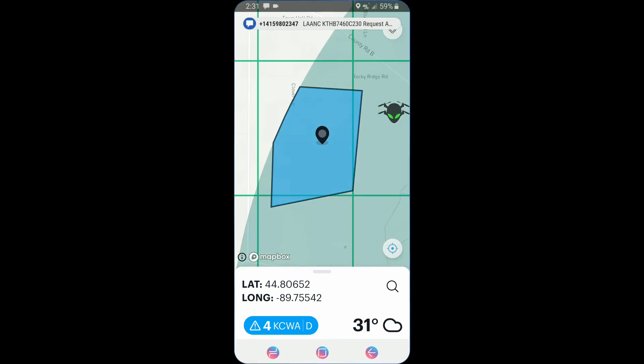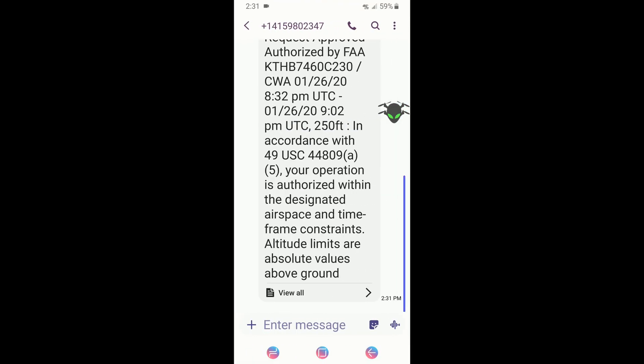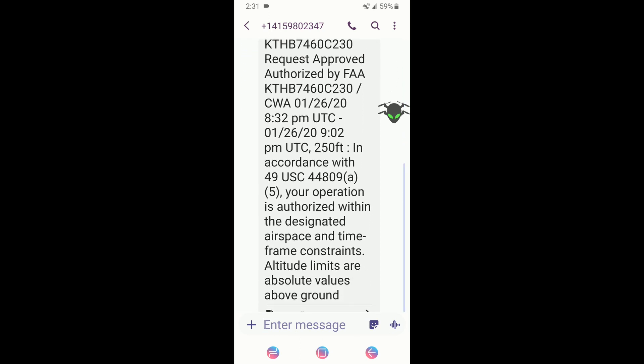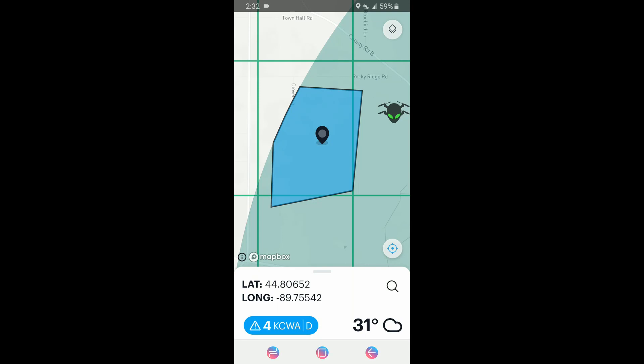We hit submit and the approval comes back. Here is our information from LAANC — this text is really important to make sure you receive, because it gives you your authorization number, showing 'Authorized by FAA.' I've had issues with other apps where this text doesn't come through. Unless you have this number in your possession, I would not fly. Try another LAANC submission to confirm authorization, because flying in controlled airspace without authorization could result in a hefty fine.